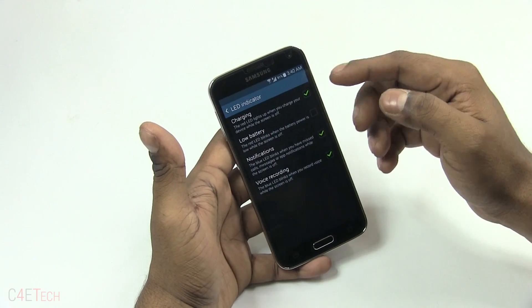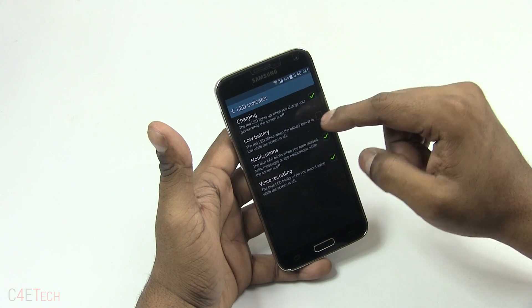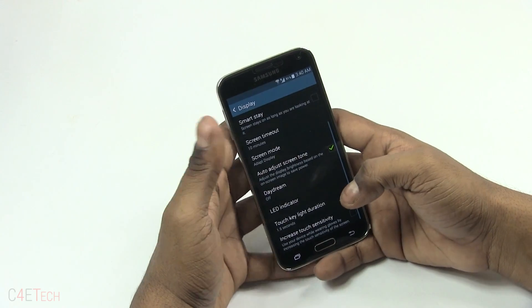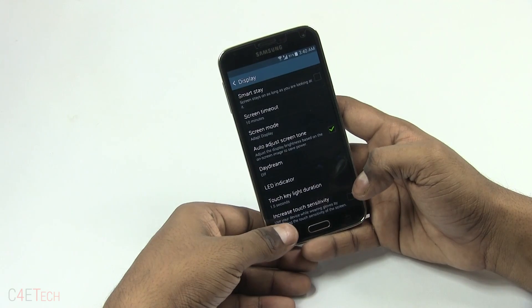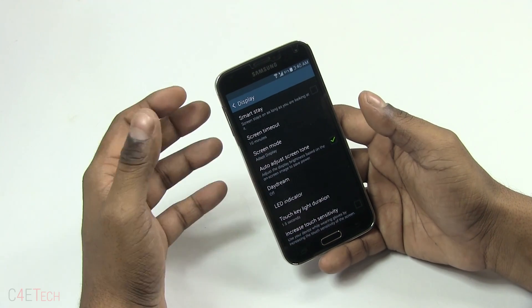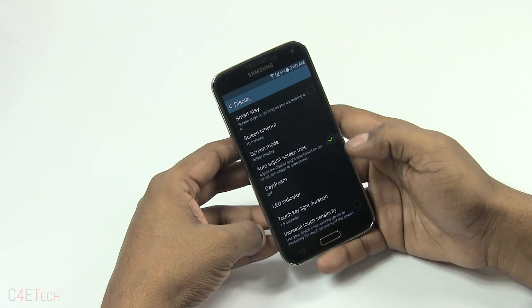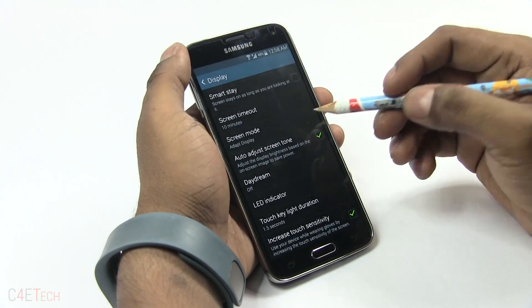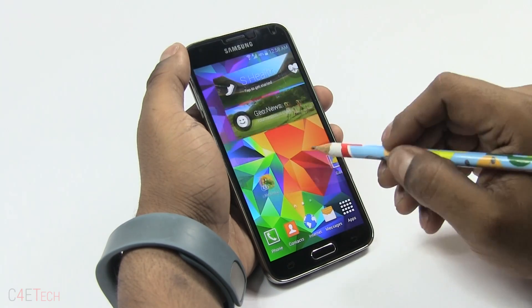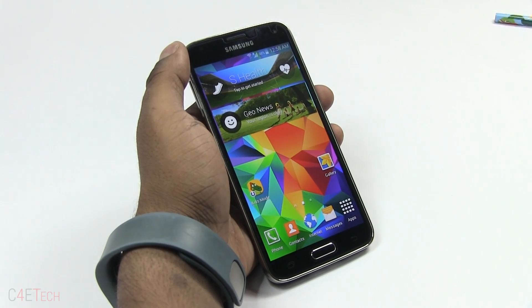You've got the LED indicator — you can set it for charging, low battery, notifications, and voice recording. Increase Touch Sensitivity is for using the phone with gloves — if you're going to use the phone with gloves on, make sure this is checked.